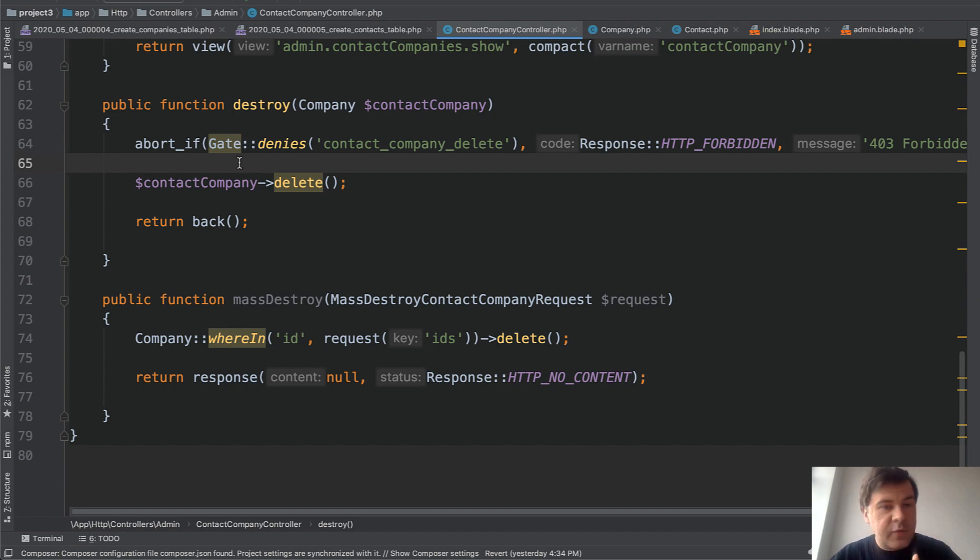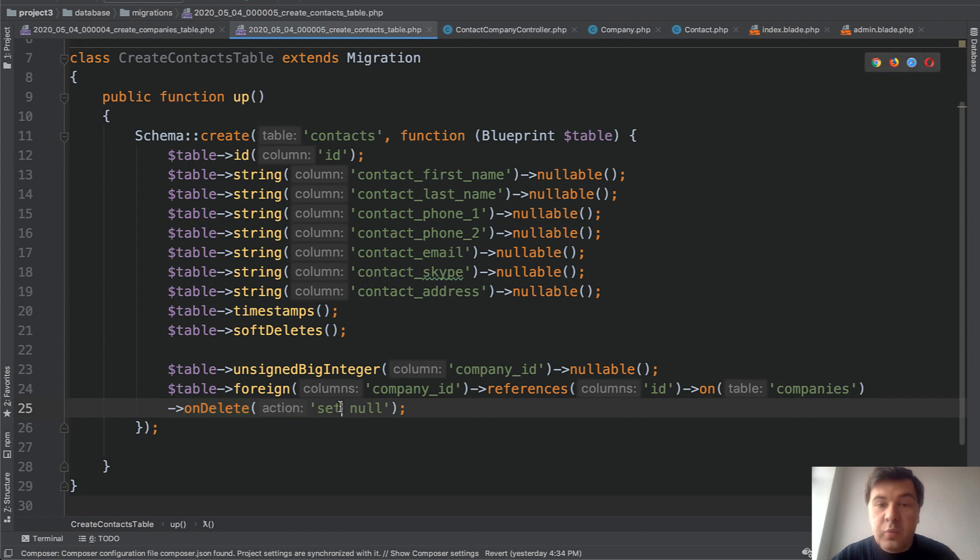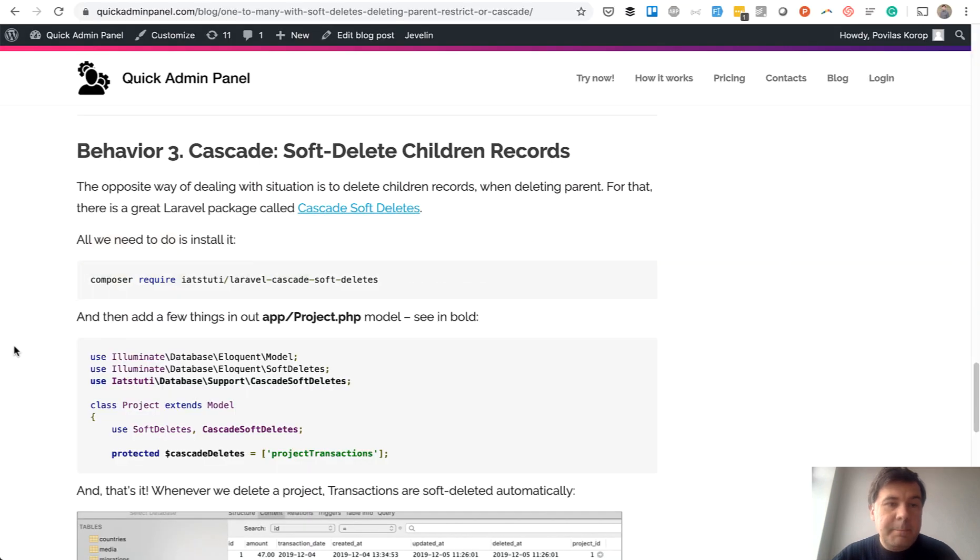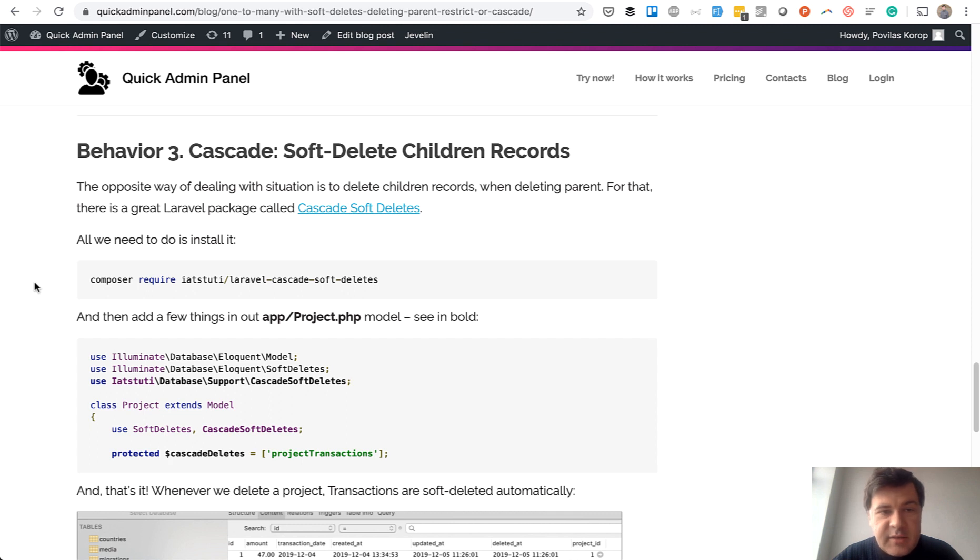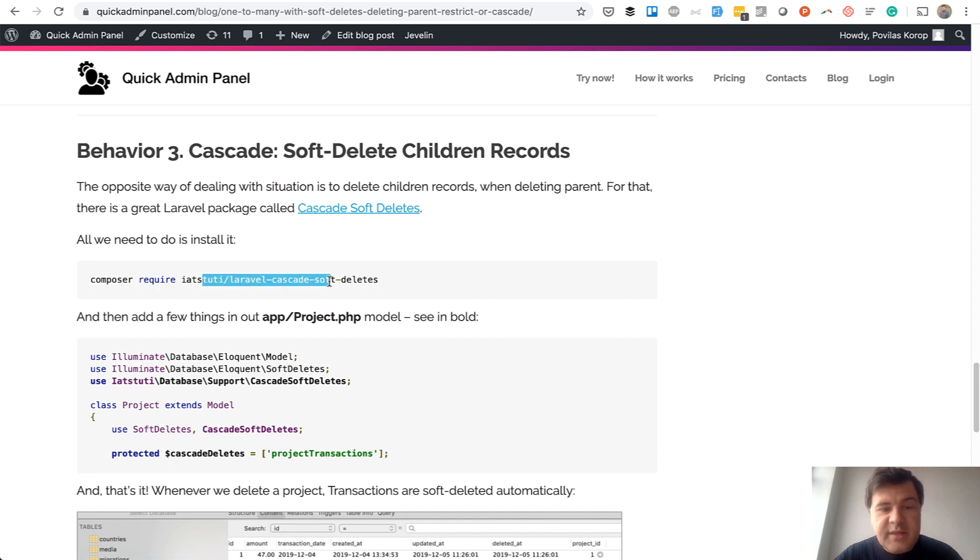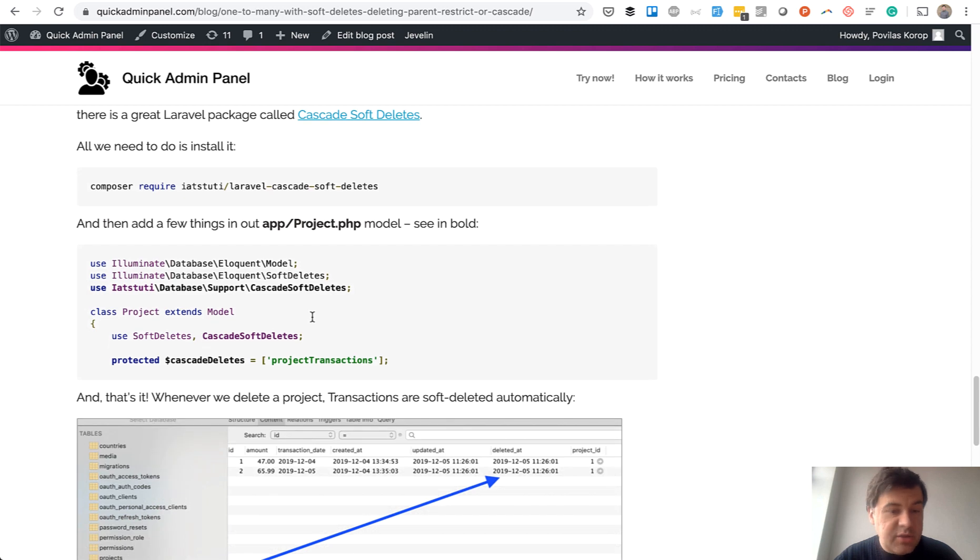But now with cascade, it's different. It's not enough to add on delete cascade. That wouldn't work because as I said, it doesn't hit the database. For cascading of soft deletes, there are packages, specific Laravel packages. And I've written about that. I have an article on our Quick Admin Panel blog about actually deleting the one-to-many relationships. And there is one point about cascading soft deletes and there is a package which is really easy to use actually.